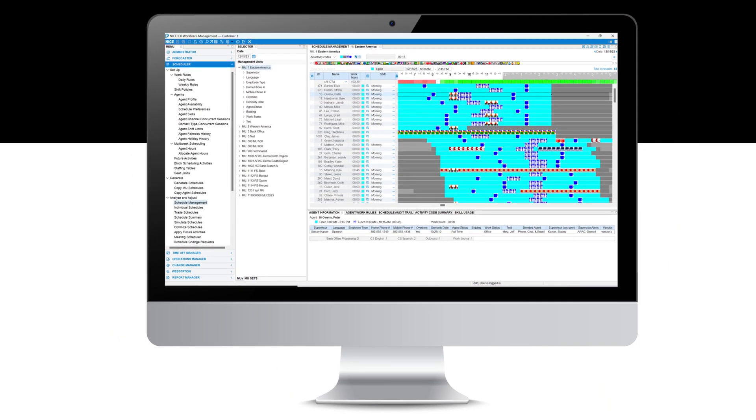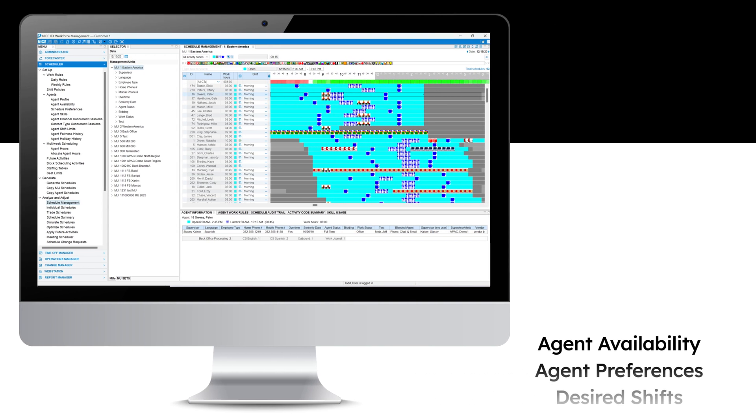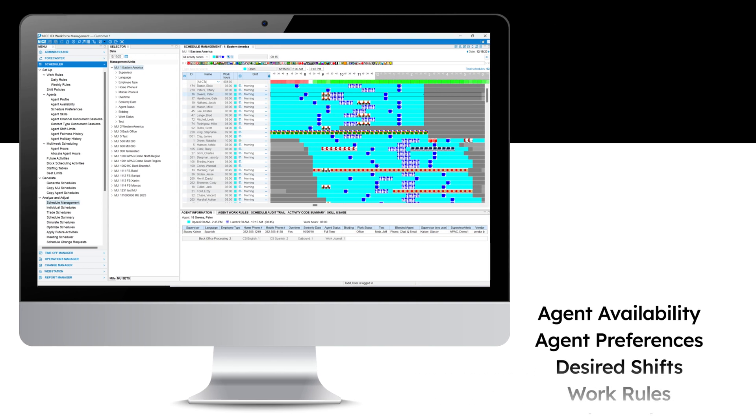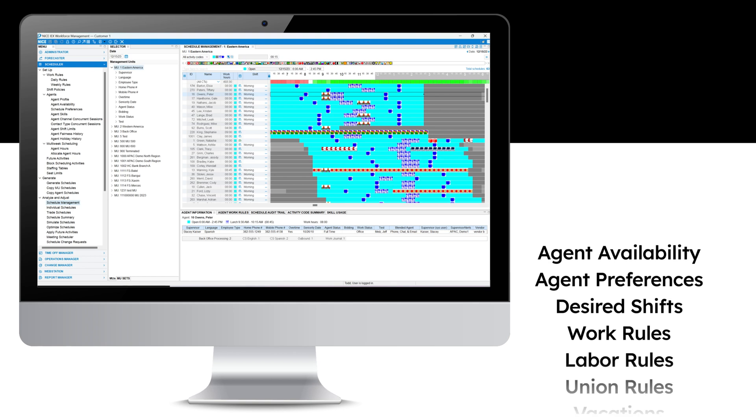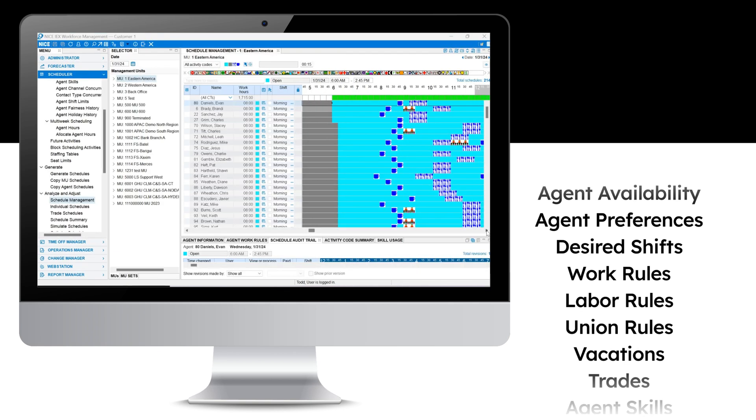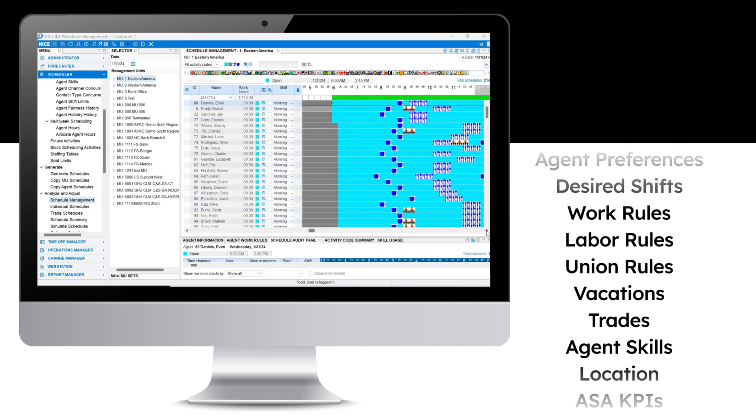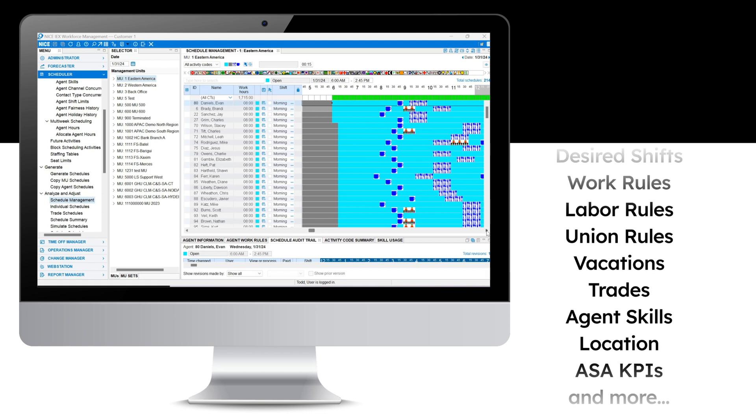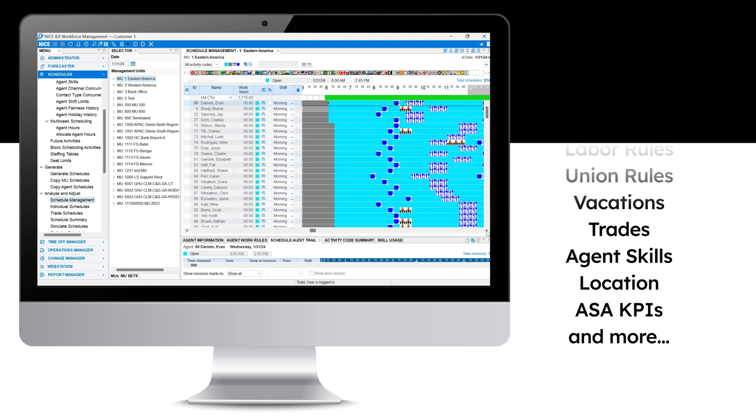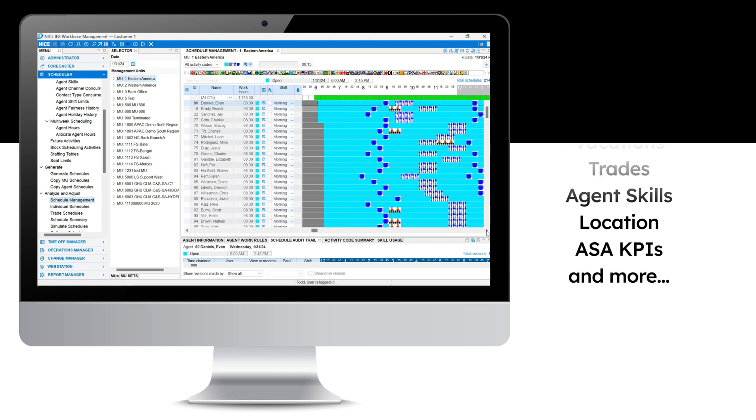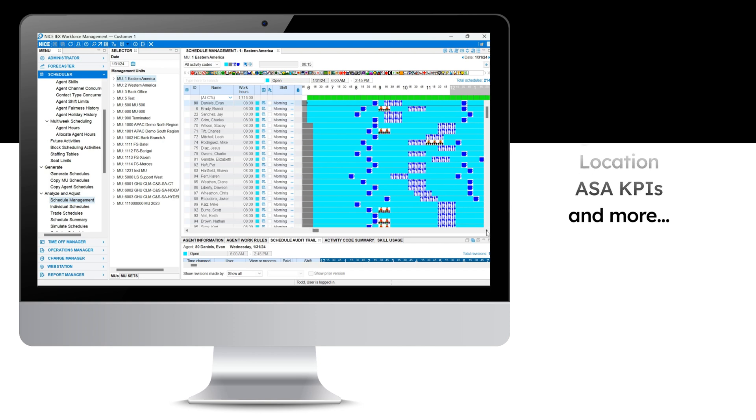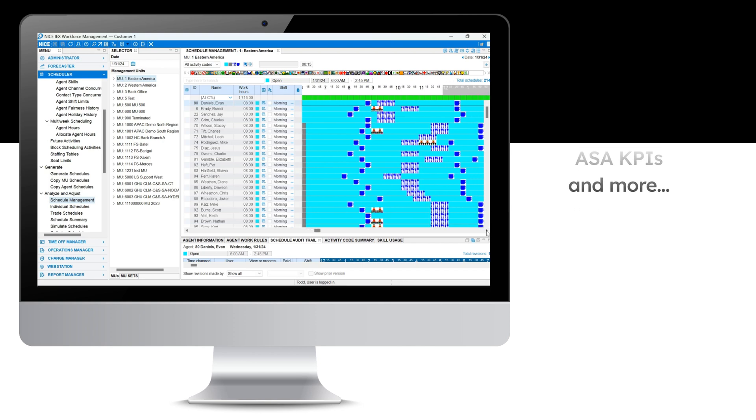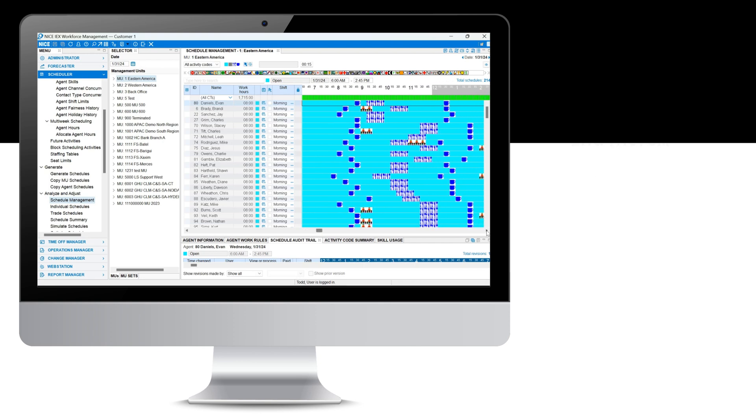Balancing between the business and the employee needs, Donna takes into account considerations such as agent availability, agent preferences, desired shifts, work rules, labor rules, union rules, vacations, trades, agent skills, location, ASA KPIs, and more.